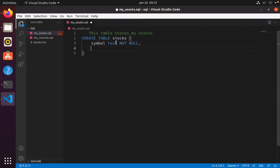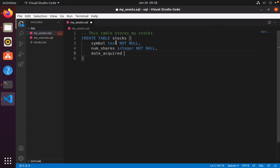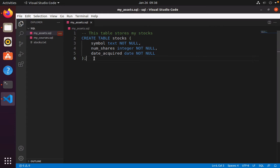Next I need to store how many shares I own — 'num_shares integer not null'. Then I want to store when I bought the stock: 'date_acquired date not null'. The date data type stores a date, and that also cannot be null. So we now have our table definition with three columns. Let's save this and read it in.